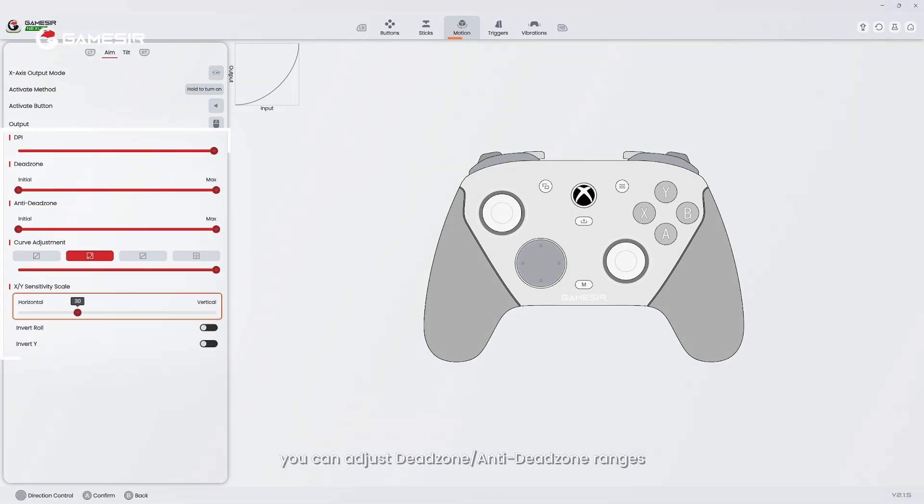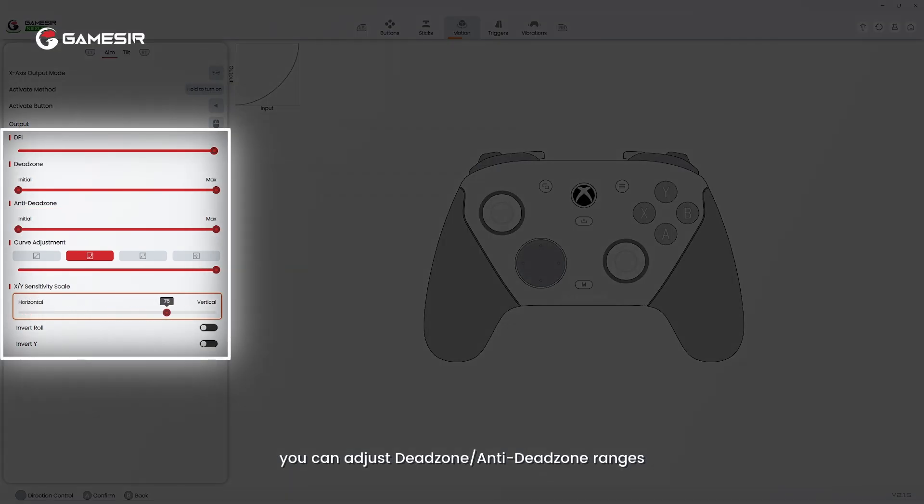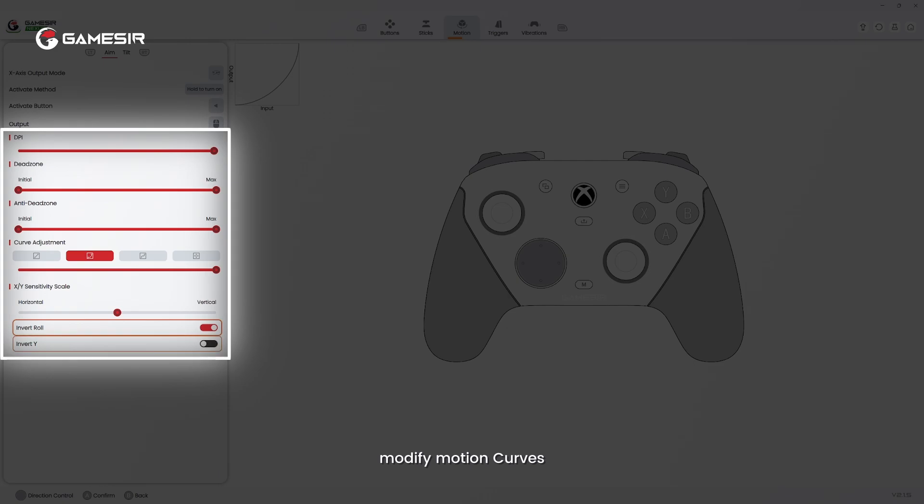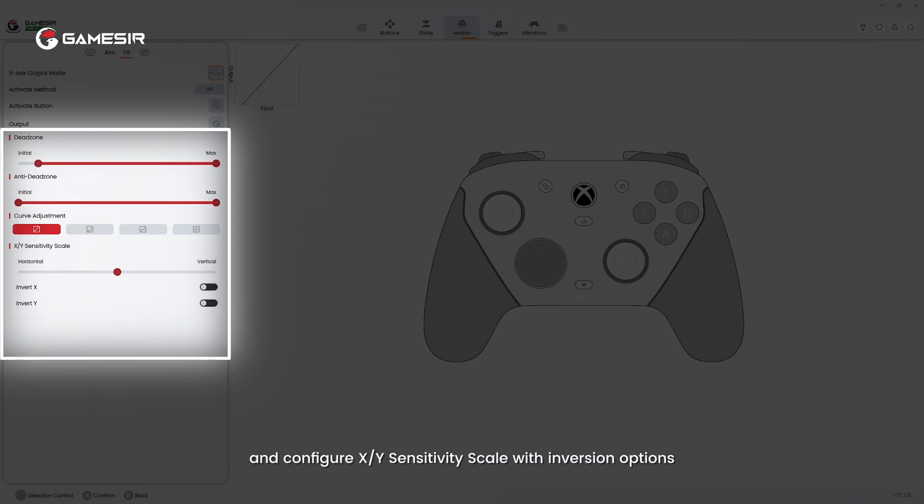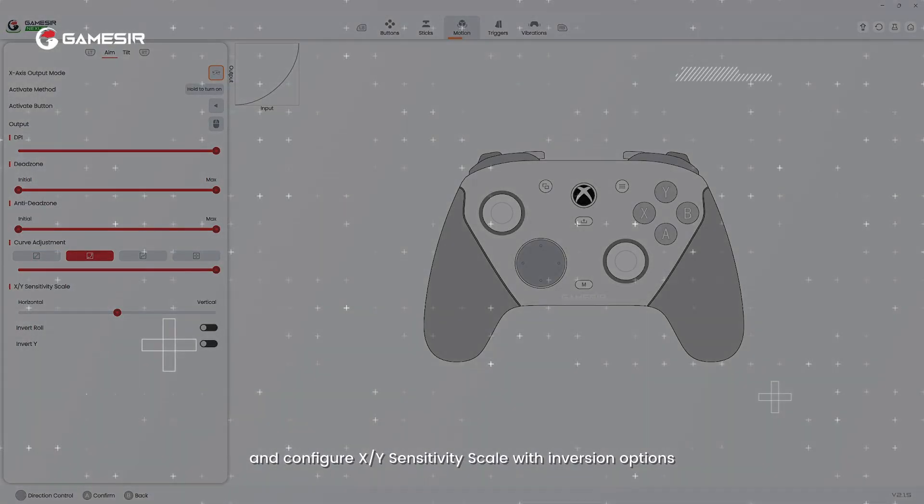Additionally, you can adjust dead zone/anti-dead zone ranges, modify motion curves, and configure X/Y sensitivity scale with inversion options.